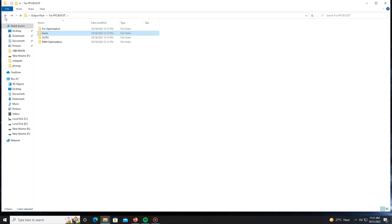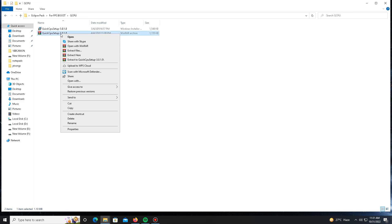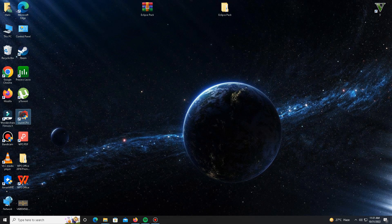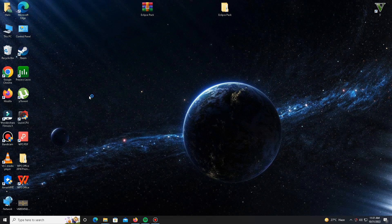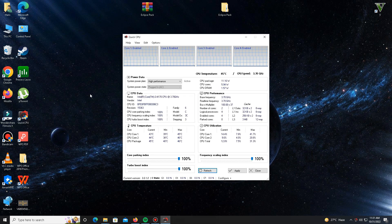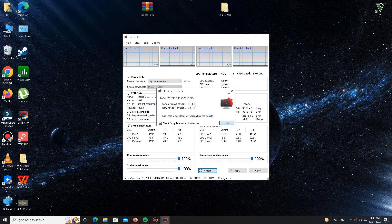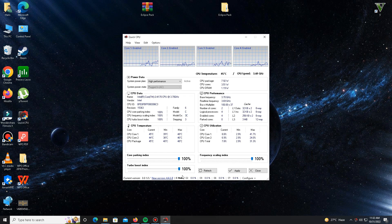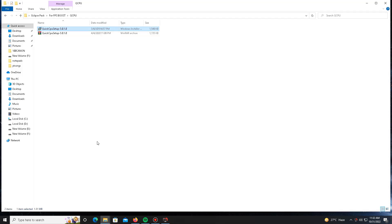Now move to the Quick CPU folder. Extract it first and install Quick CPU. After installation, open Quick CPU — it takes a few seconds to load. If this video helps you, please like, share, and subscribe. In Quick CPU, set the system power plan to High Performance and make sure to click the 'Make Active' button. Then set Core Parking and Frequency Scaling index to priority 700 and apply the settings. Click OK, then close.